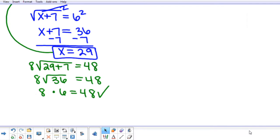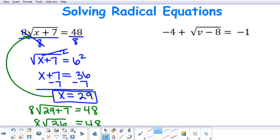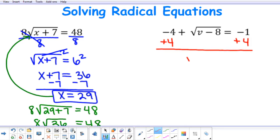In our second example, we have negative 4 plus the square root of the quantity v subtract 8 equal to negative 1. So I need to isolate the square root of v subtract 8. To do that, I'm going to add 4 to both sides of my equation, and I'm going to be left with the square root of v subtract 8 equal to positive 3.